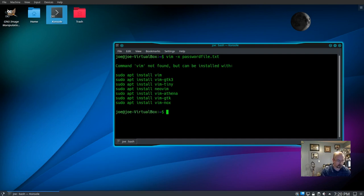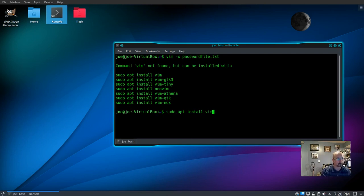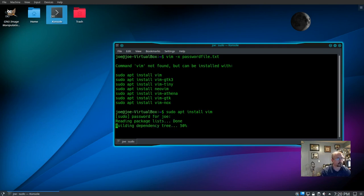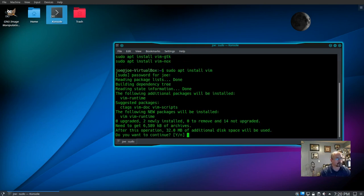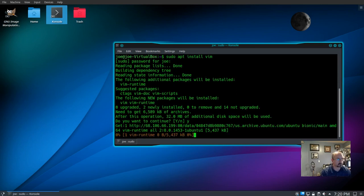I don't have vim installed, so we'll have to go through the installation. Type sudo apt install vim, then enter your system password and Y for yes.